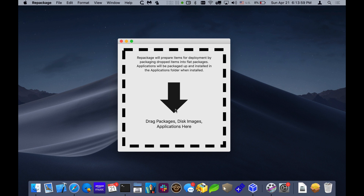Repackage allows you to take a standard Mac OS package, a disk image, or a Mac OS application and put it inside of a well-formed flat package that the startosinstall command line utility will accept. It's a common utility for installing Mac OS from the command line. You can give it packages, so you need a good way to create packages that work easily with startosinstall. Repackage can also be used as an easy way to package up applications or disk images.